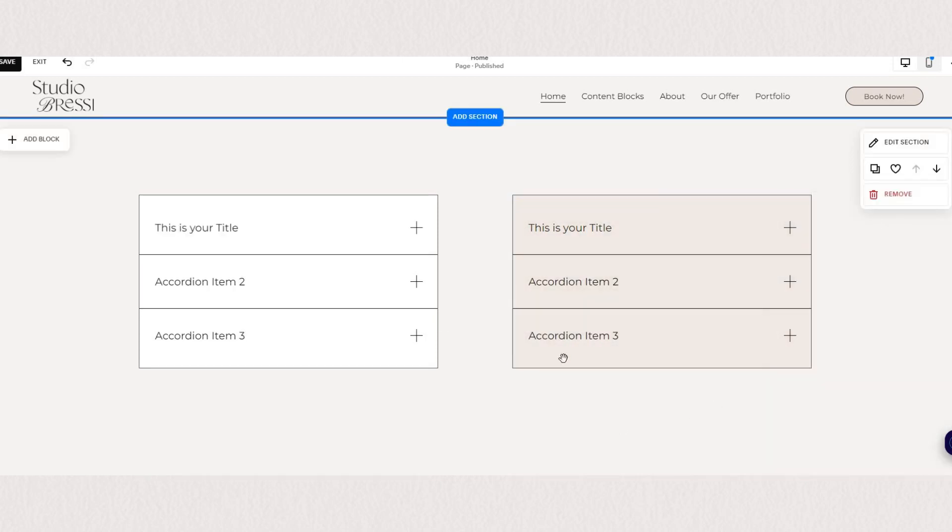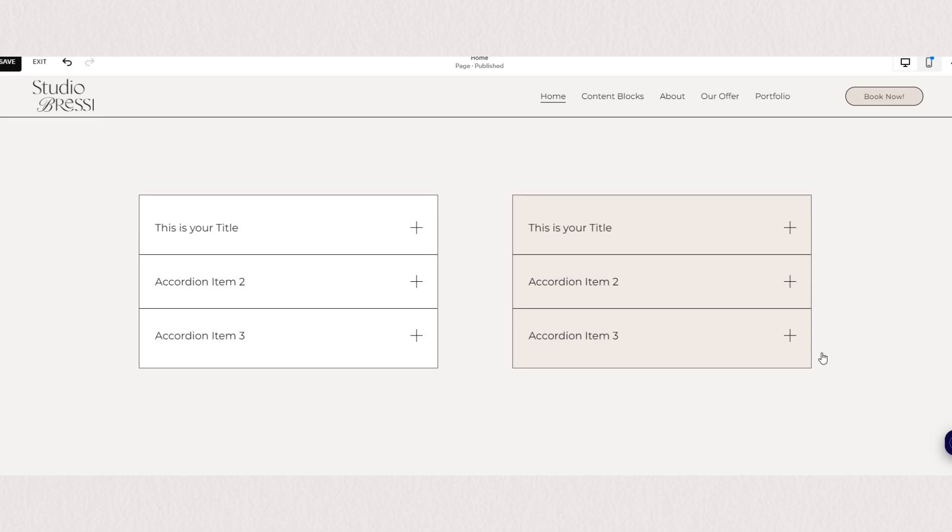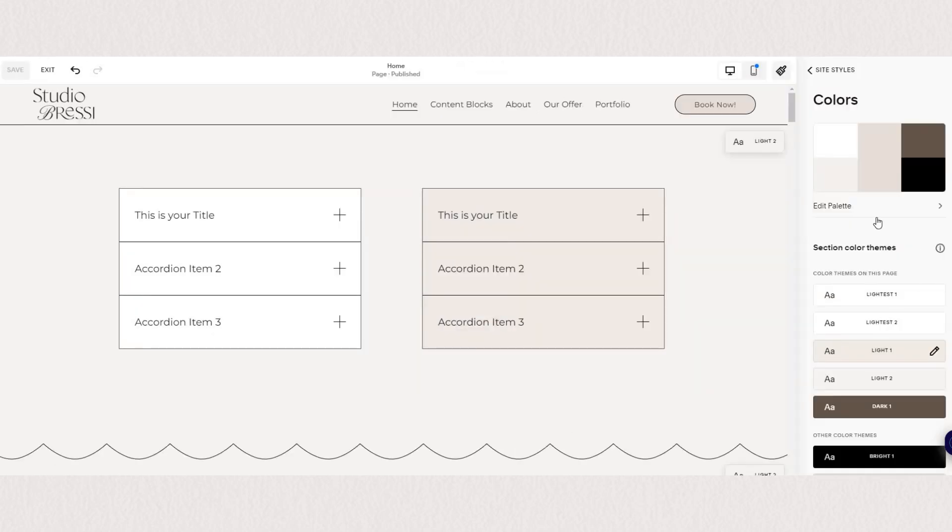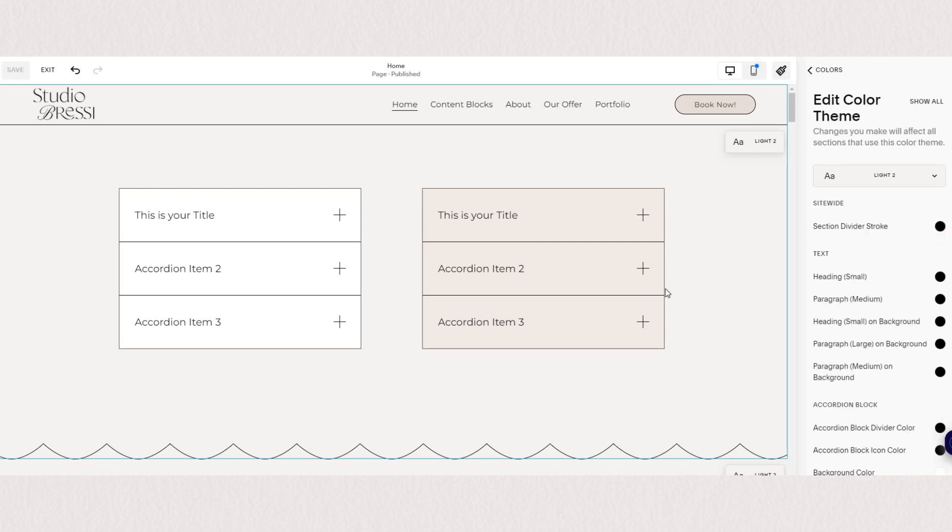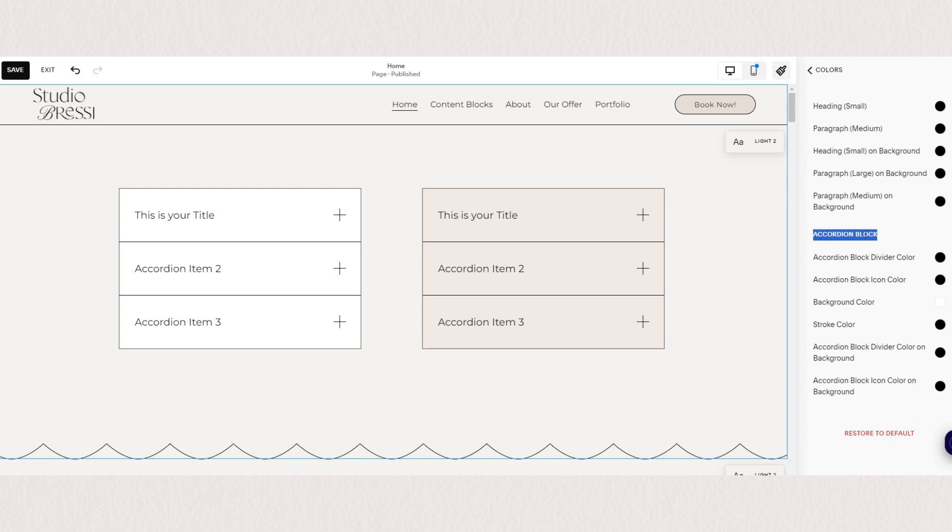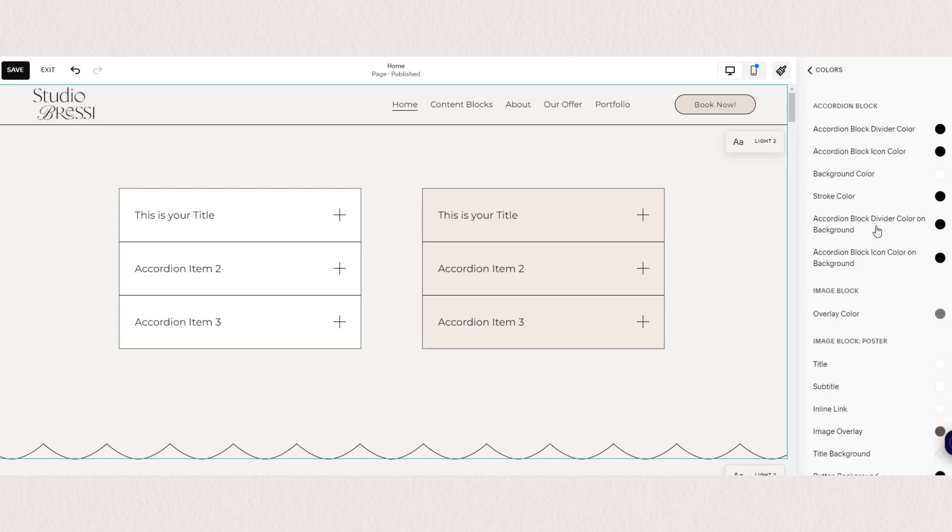Now just to briefly touch on changing the colors of your accordion blocks. You can go under your side styles and colors. Find whichever color theme you're using. And then the best way is just to click on the element you want to change. So we want to change divider stroke color here.